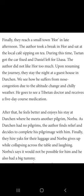Children, you might remember I mentioned a small old shop — that has been termed here as a local cafe. During this time, Seaton got the car fixed and Daniel left for Lahasa, that is Tibet. The author did not like Hoare too much. Upon resuming the journey, they stayed the night at a guest house in Darchin, and the author suffered from nose congestion. His sinuses got blocked due to the altitude change and chilly weather.